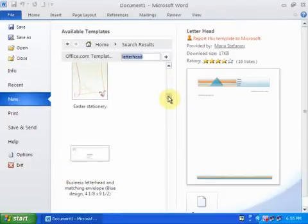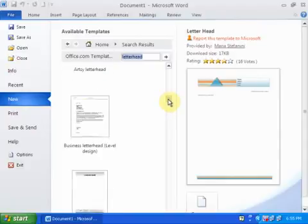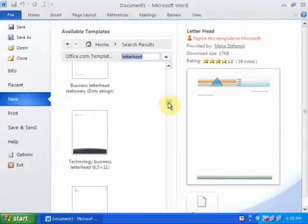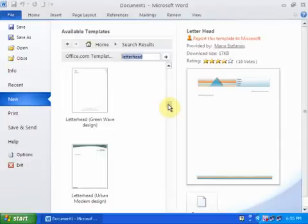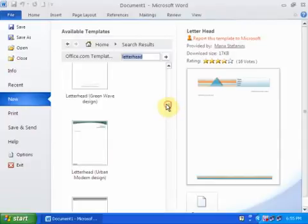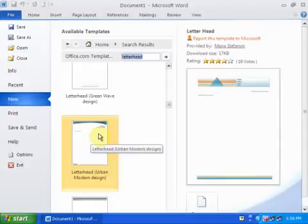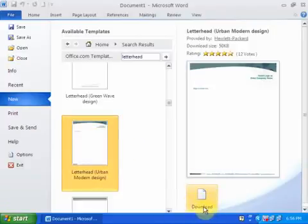You will find stylish letterheads as well. I'll click this urban modern design letterhead and press the download option.